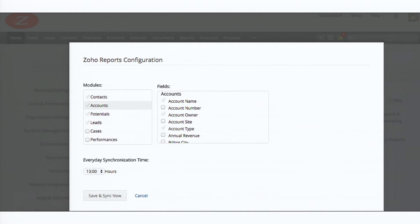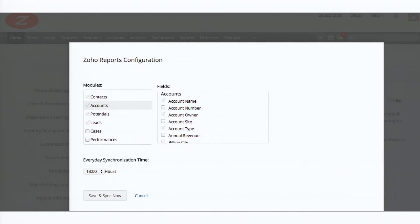And what it does is it lists you all the different modules, the leads, the contacts, the accounts, all that, and the fields associated to the different modules.